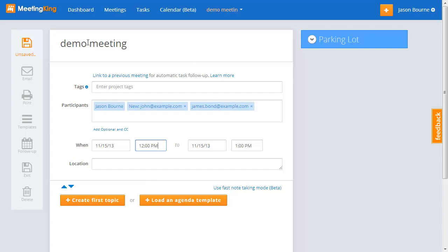All this information can also be copied from a meeting request that you create in Outlook, Google Calendar, or iCal. So you don't have to enter any of this information manually — Meeting King will create a meeting space with this information for you.